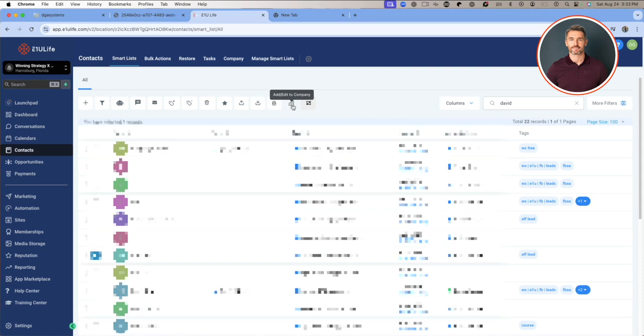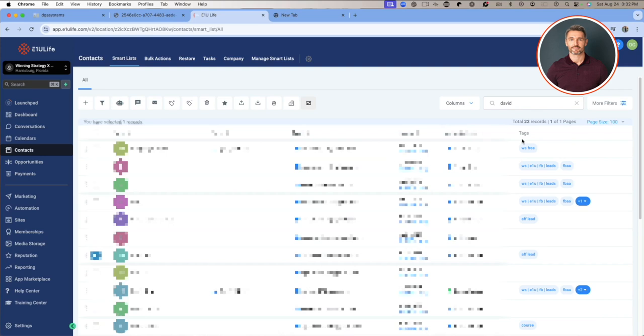What else is there? You can add or edit their company if you just learned a week after you met them that they're a part of a certain company. You could add that here and then you can merge that contact if you have two or three versions of them. There's ways of filtering and changing things around. When you add tags they end up on the right, but we'll cover that in another video.